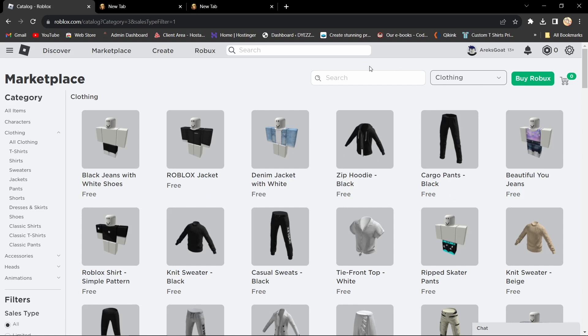Hello everyone! Today, we're diving into the exciting world of outfit codes in Roblox, and I'll guide you through two methods to apply this code, so let's get started.